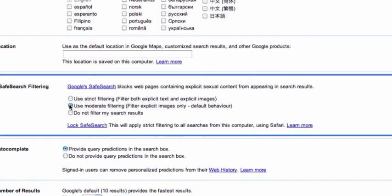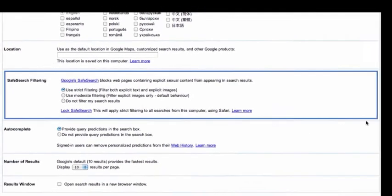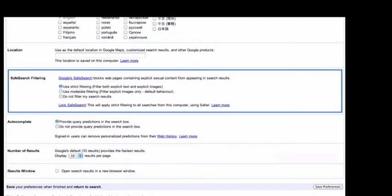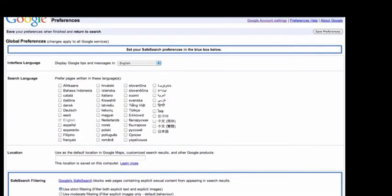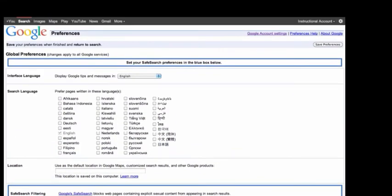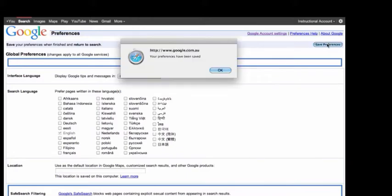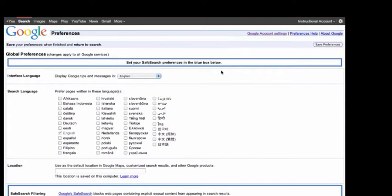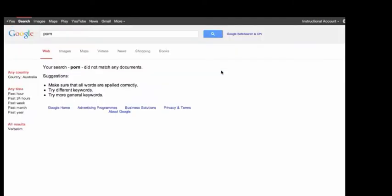Go up and save my preference at the top. It's acknowledged that my preferences have been saved. And we're going to go back to the search screen and you'll see that now it says Google safe search is back on and it's filtered out the bad websites.